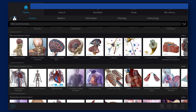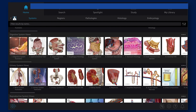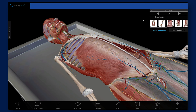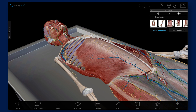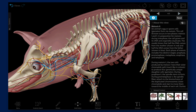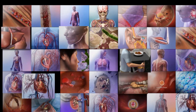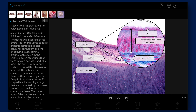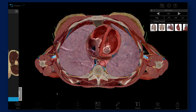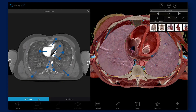Visible Body Courseware provides access to more than 20,000 reference assets, including fully interactive and dissectable human, plant, and animal 3D models, biology simulations, over 100 physiology animations, and histology slides, plus diagnostic imaging to compare 3D cross sections to cadaver and MRI scans.